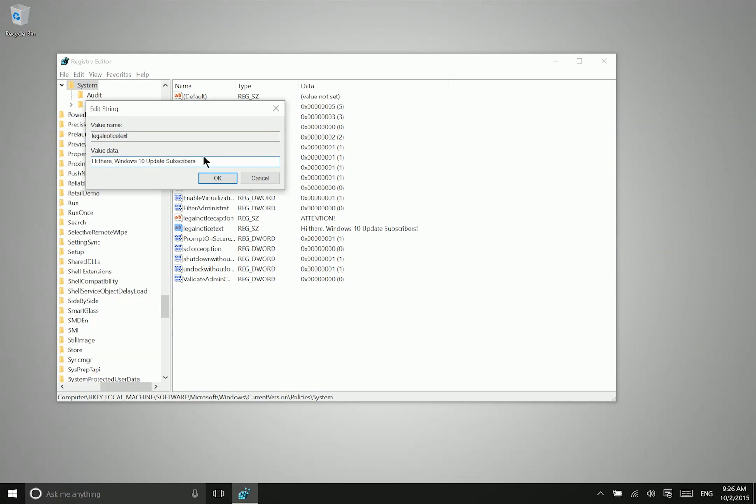Now whenever you reboot your computer next, when you attempt to log in or unlock your computer, you will see something that looks like this.